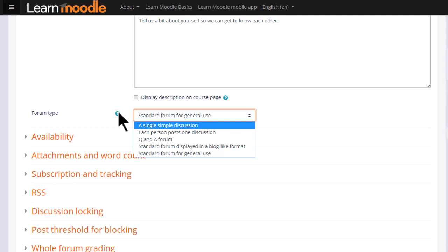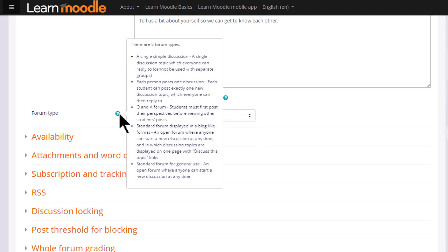If you want to know what the other forum types are then clicking the question mark you see the help and you can find out more.